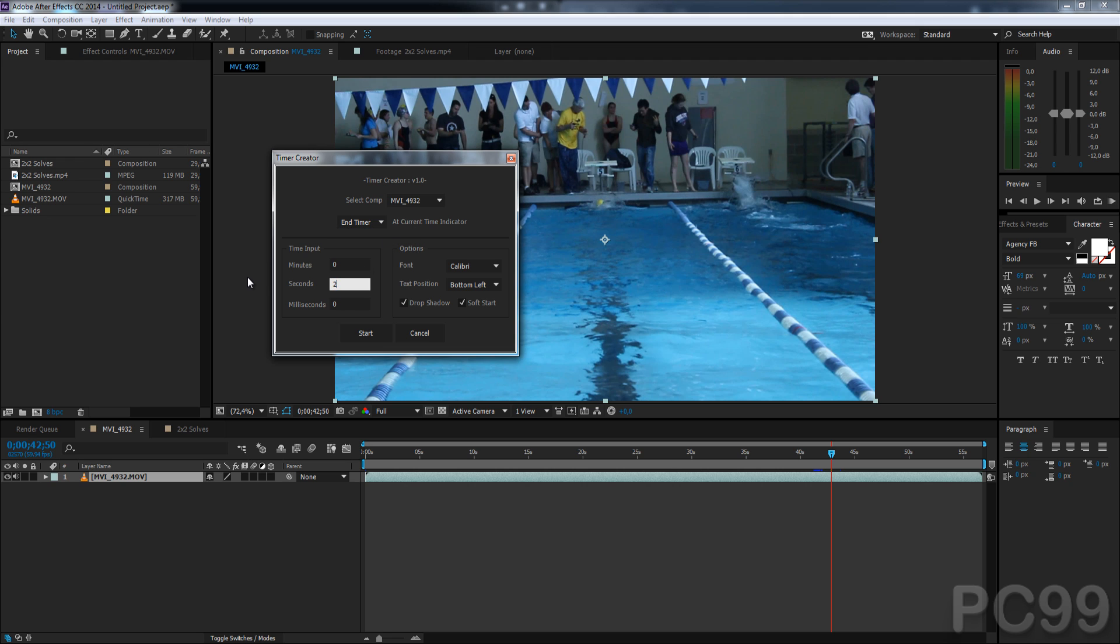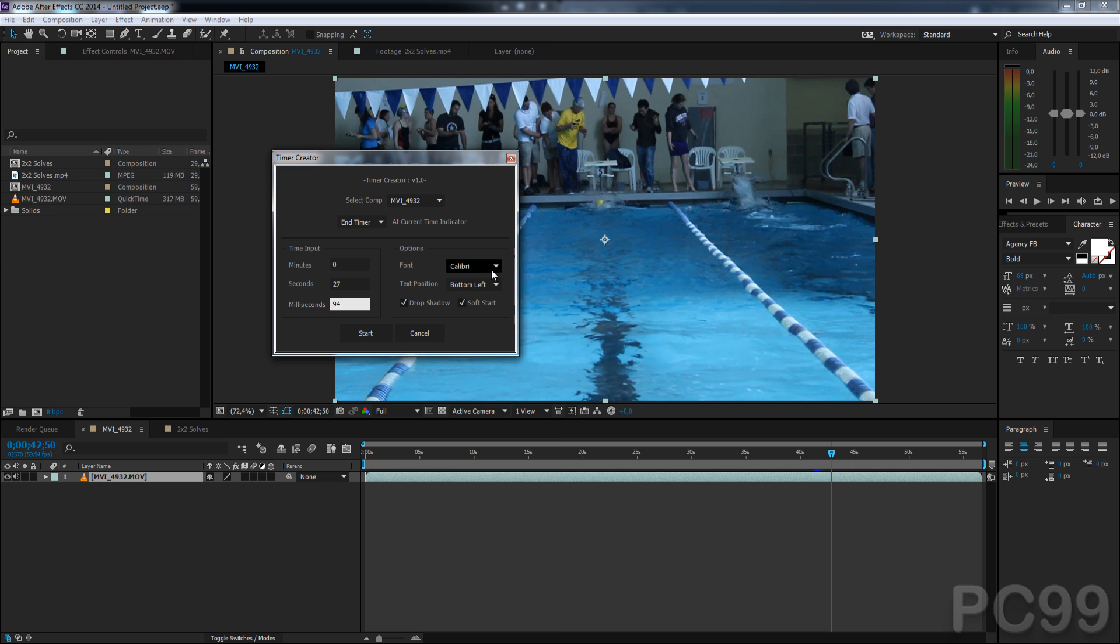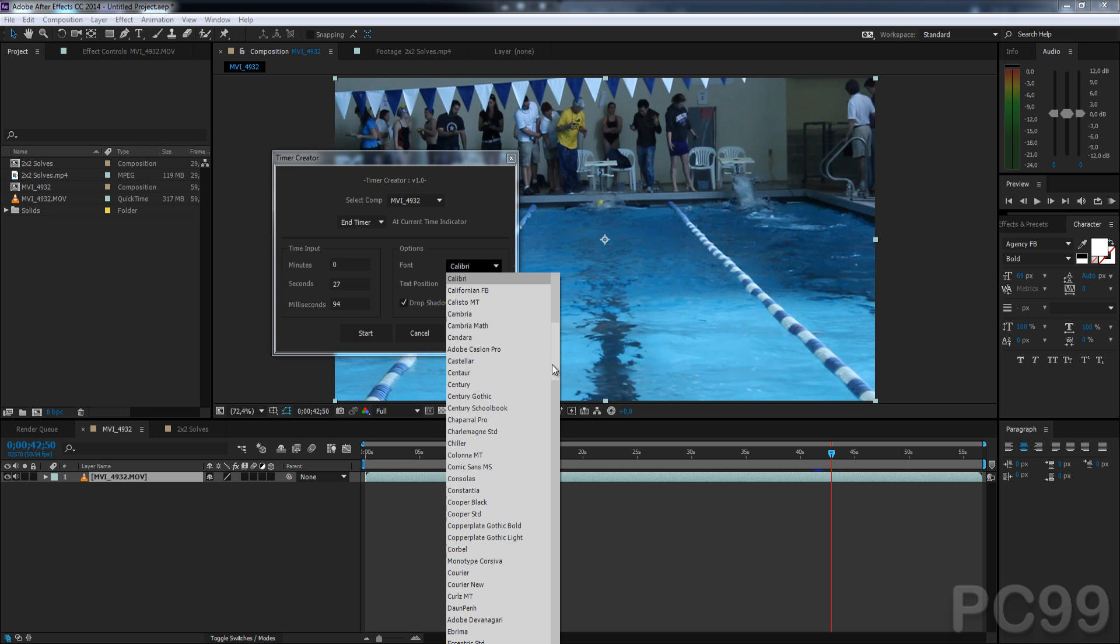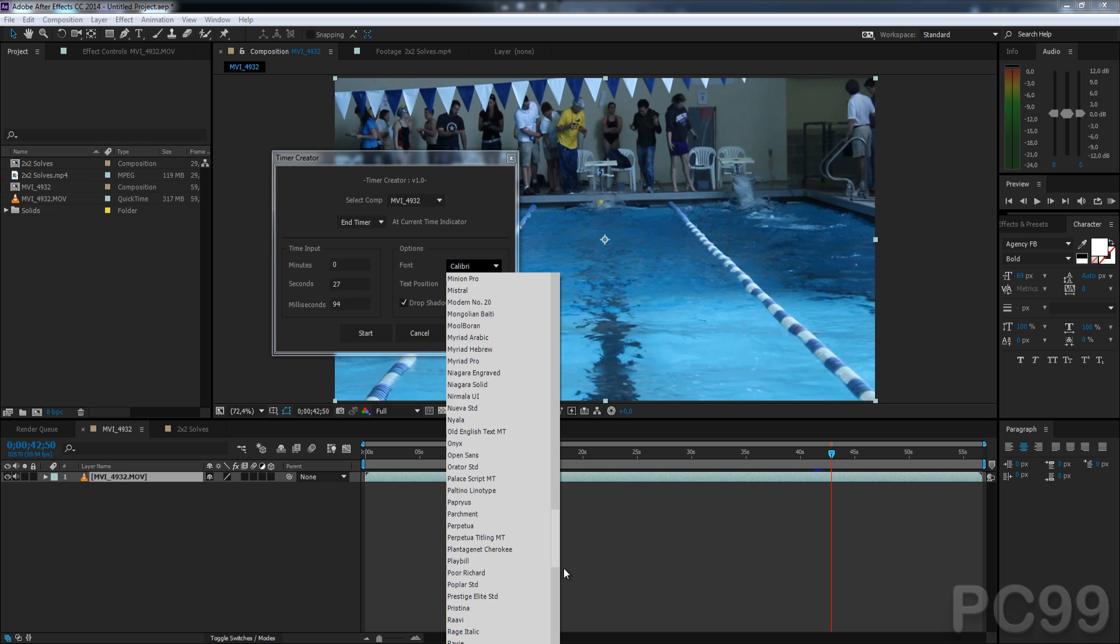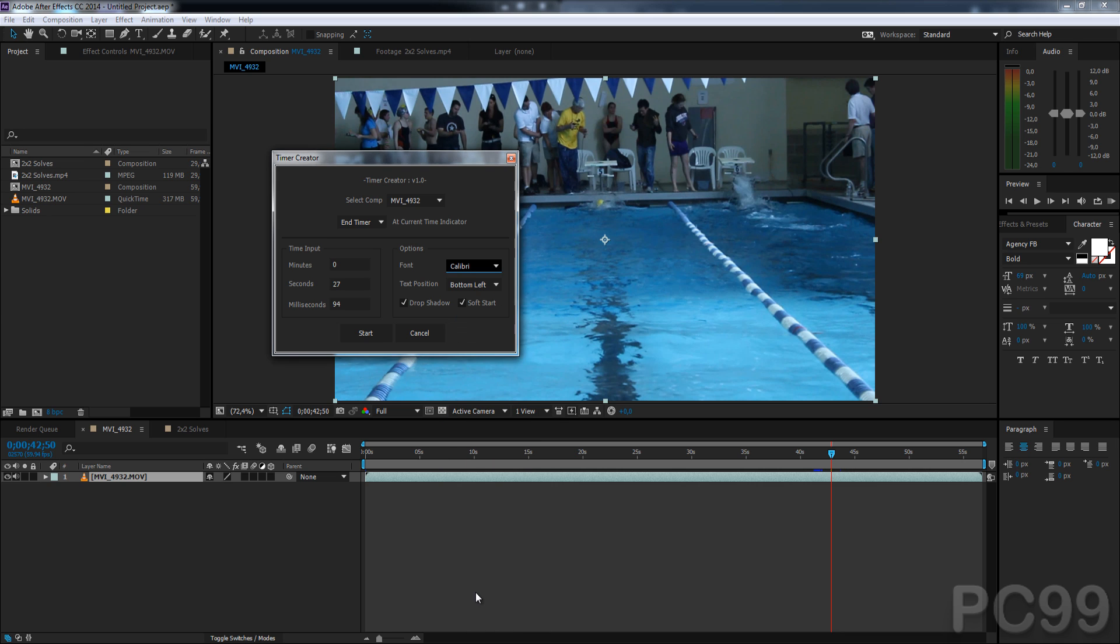I'm going to go ahead and put in the proper time, 27 seconds, 94. And there are a lot of fonts you can choose from. Set to default, Calibri, because it looks great and doesn't scale strangely or anything.